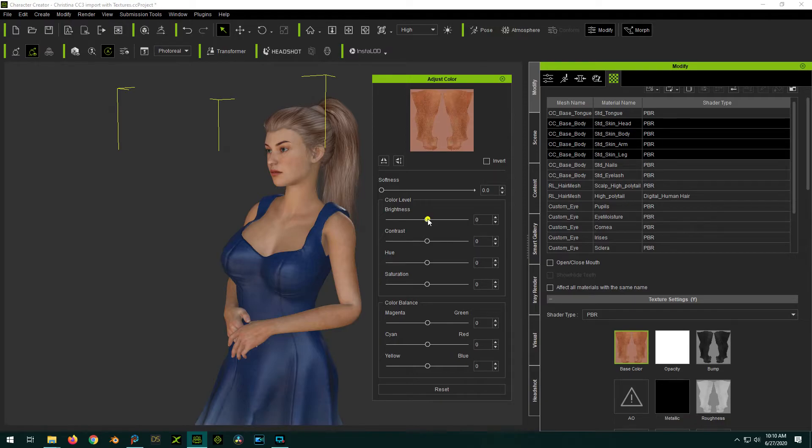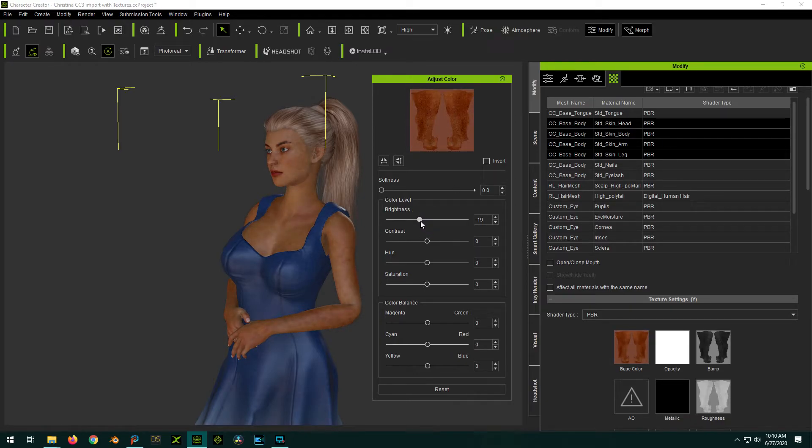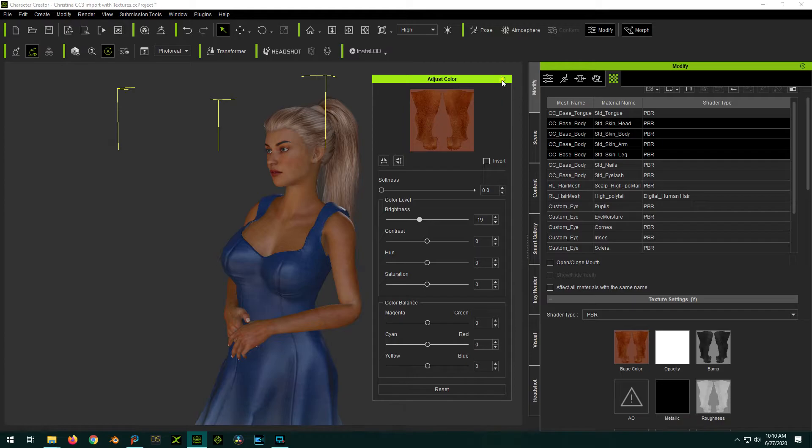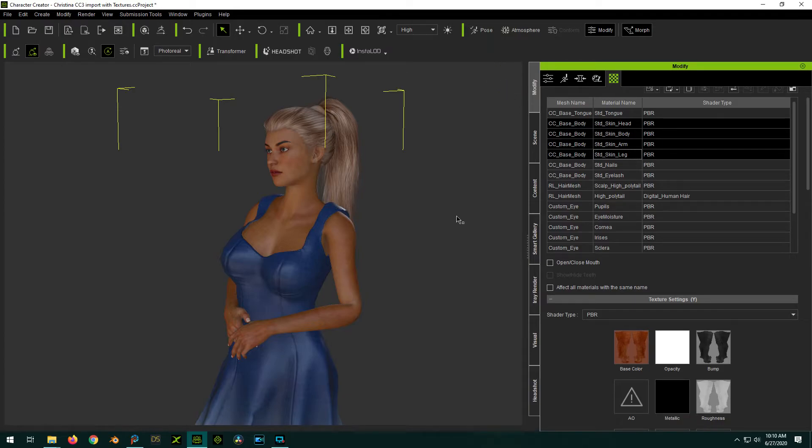And now when you change the sliders, all of the skin tones will change at once. Take it a second for it to not look crappy and splotchy. And there you go. Close it. And there you have it. The skin tone has changed.